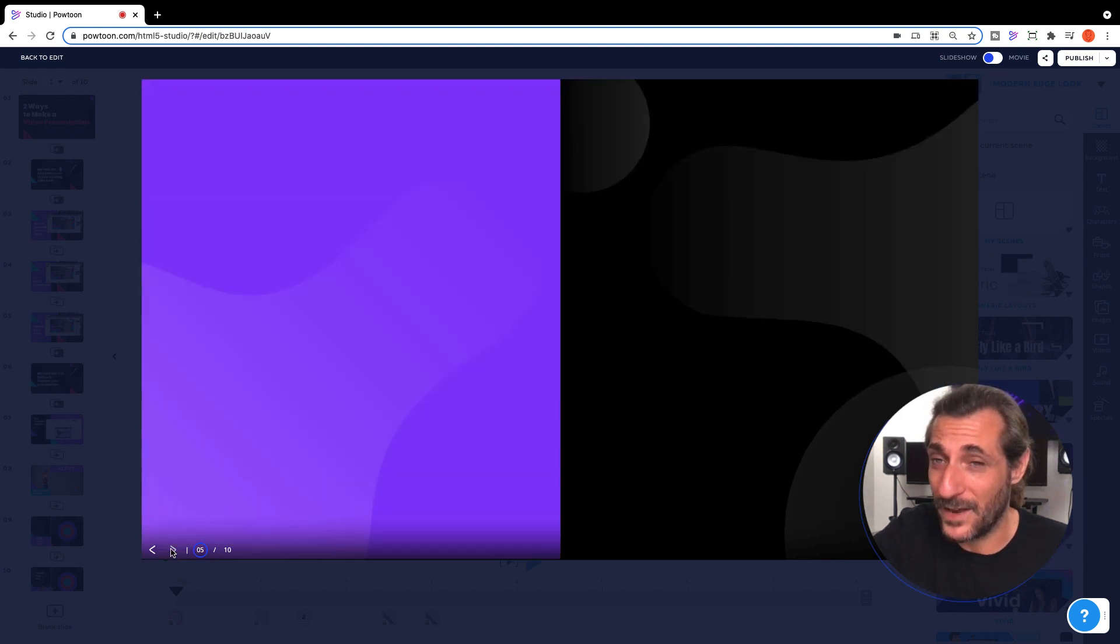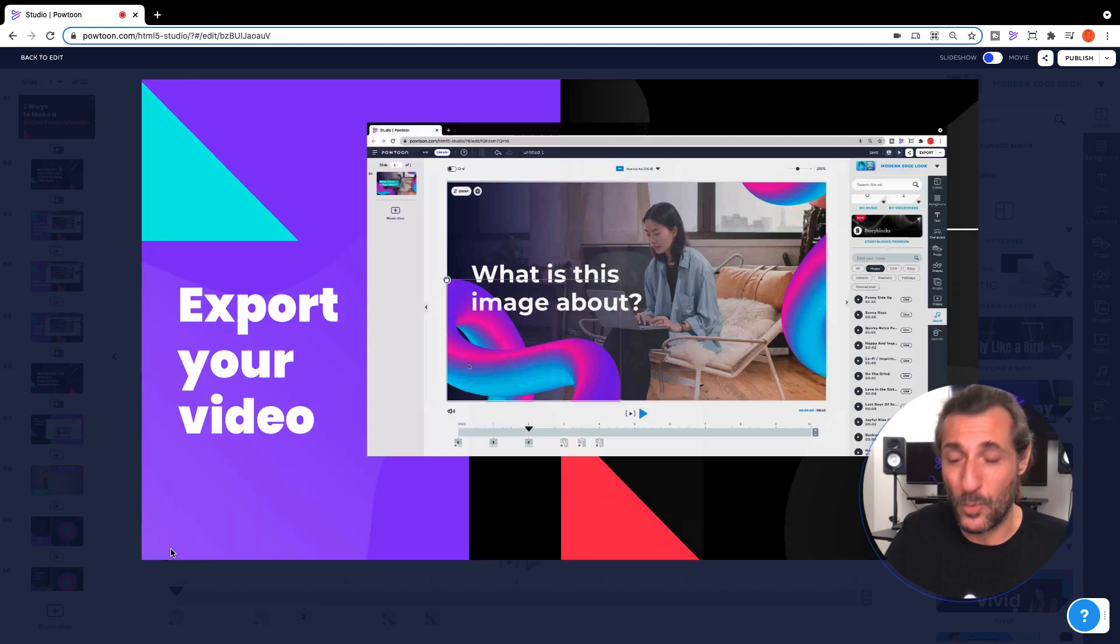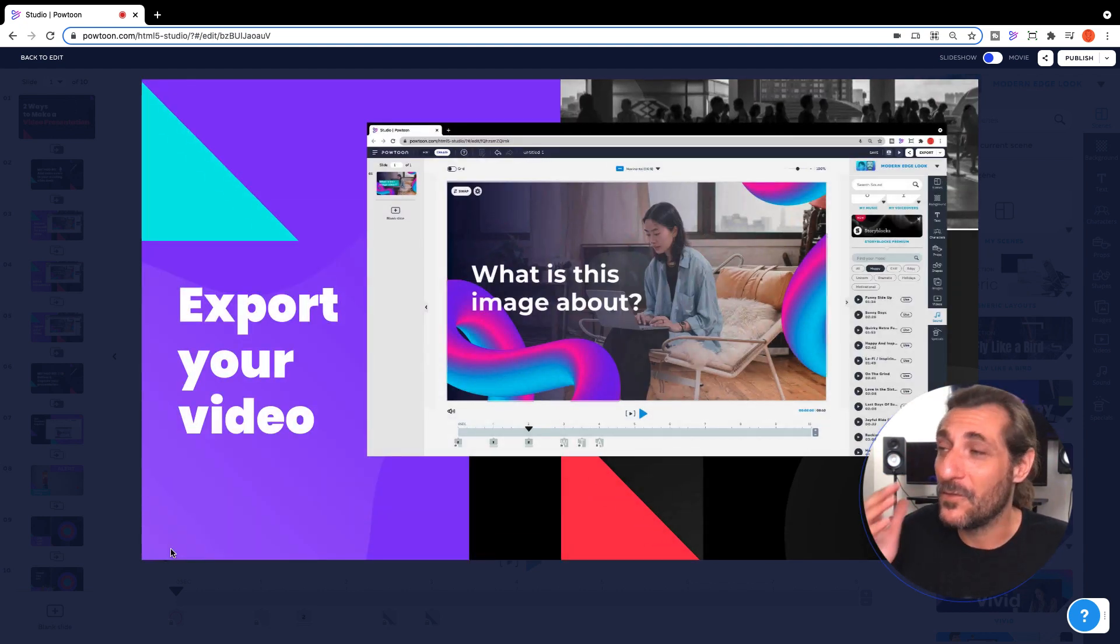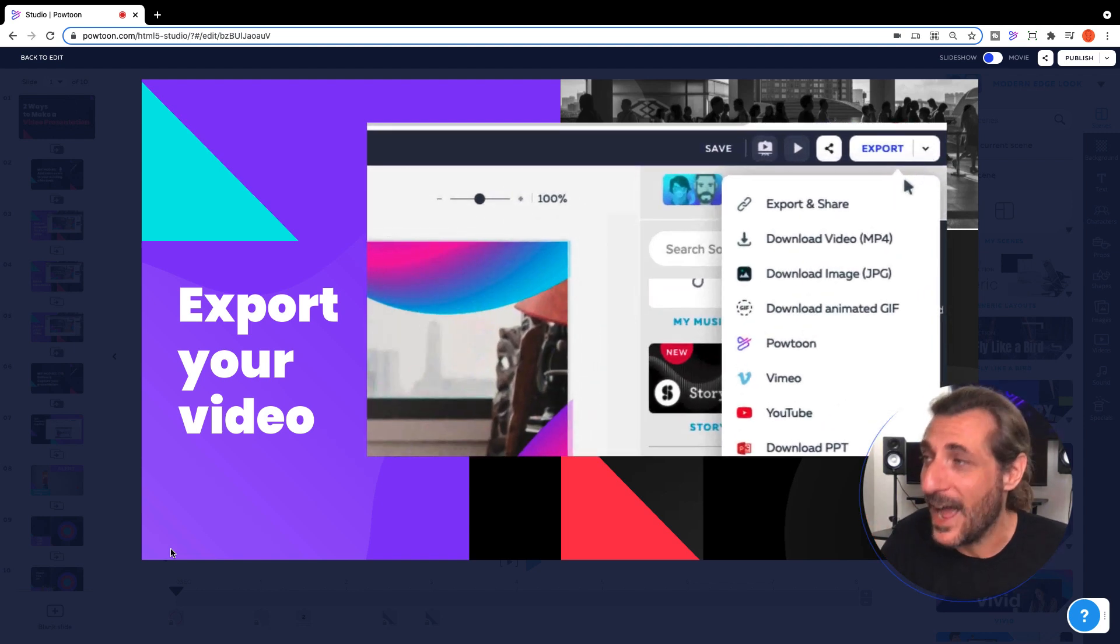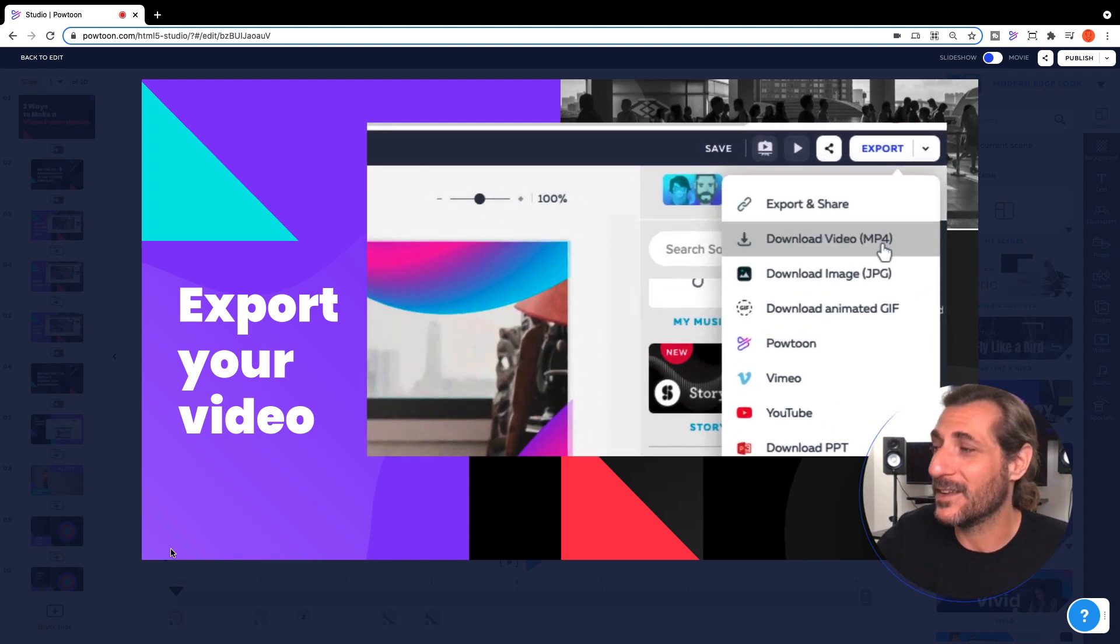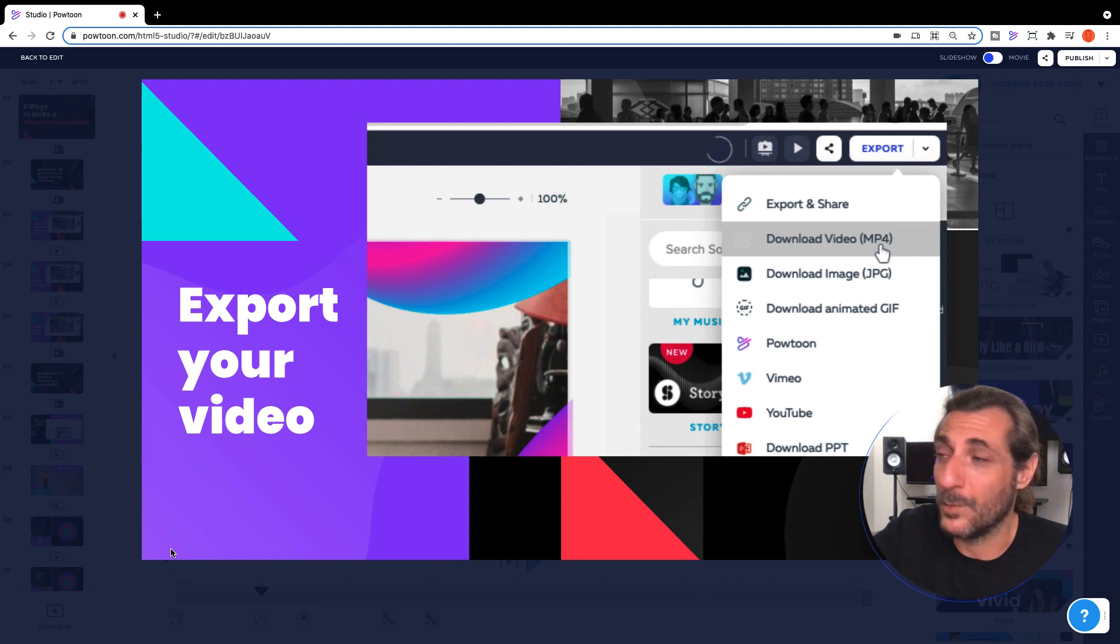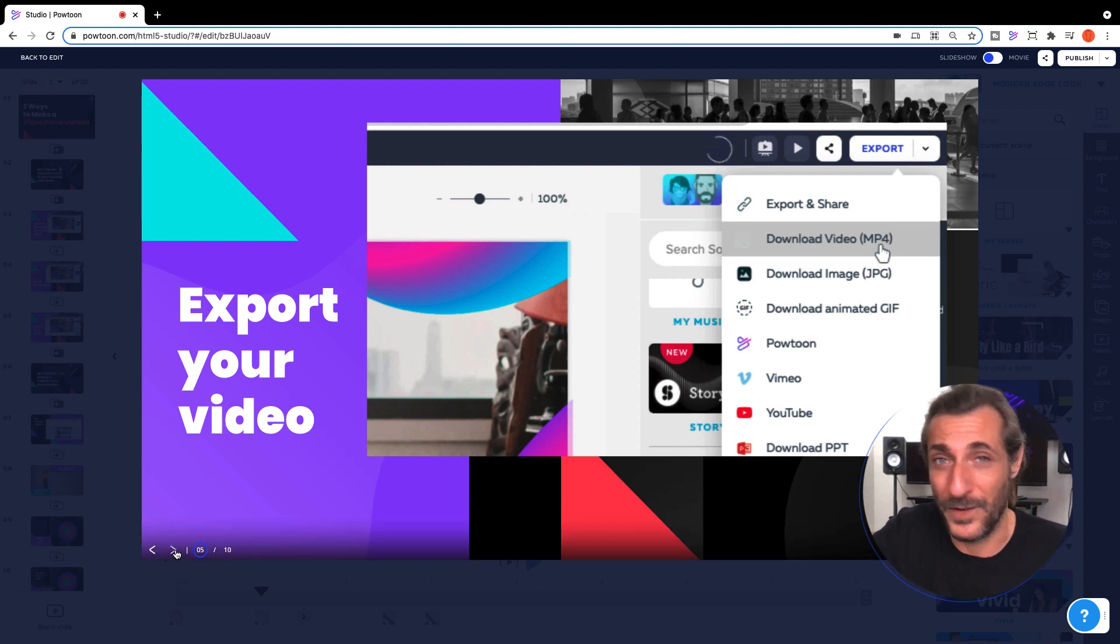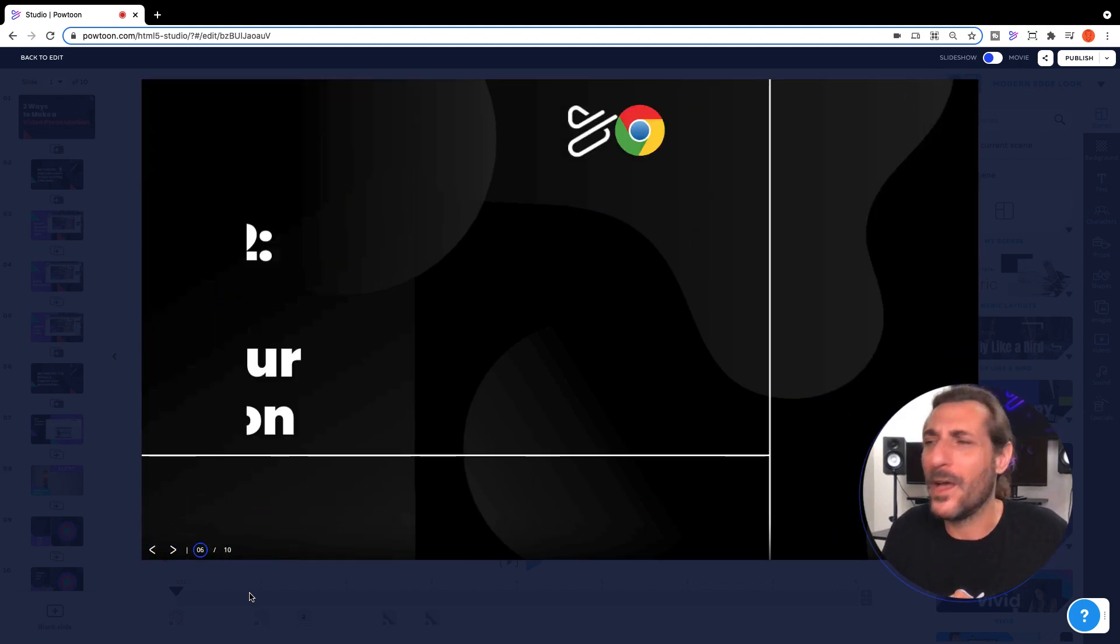Your last step there is to export your video. Once was a presentation, now will be a video. Click download MP4 or upload to all of those various video platforms there, and you've got yourself a video presentation. What about method number two?